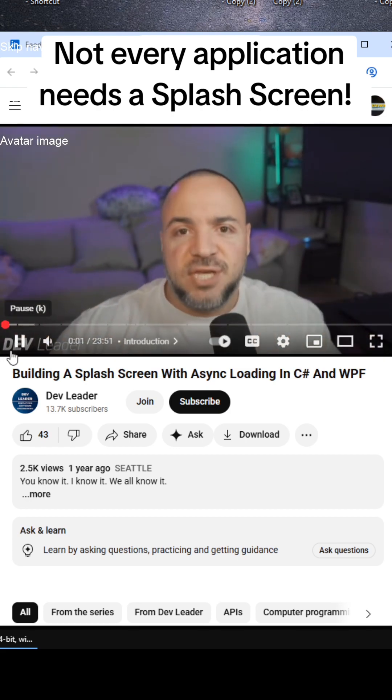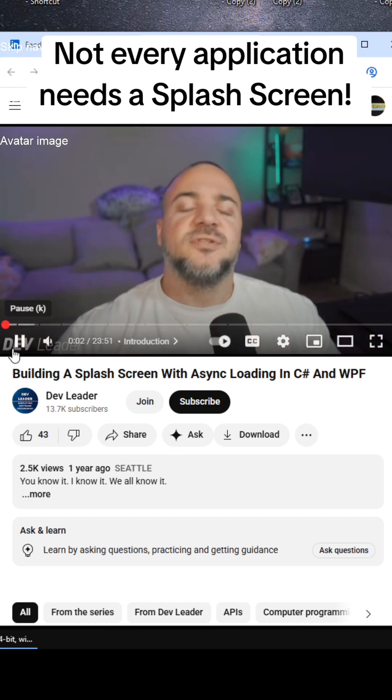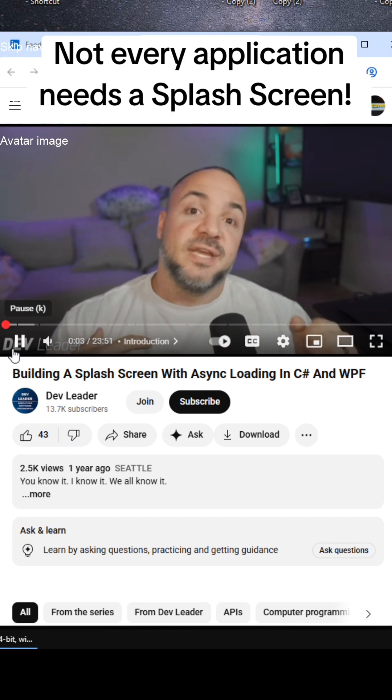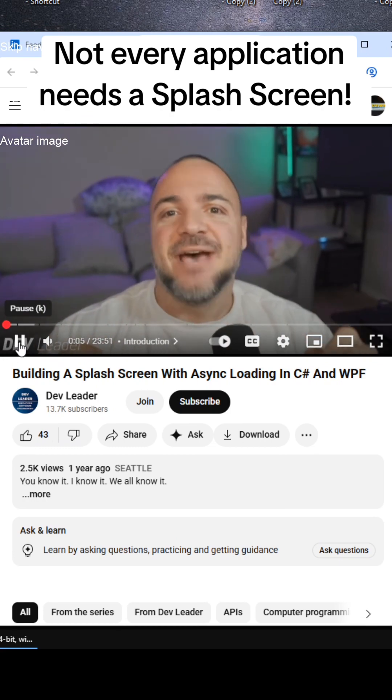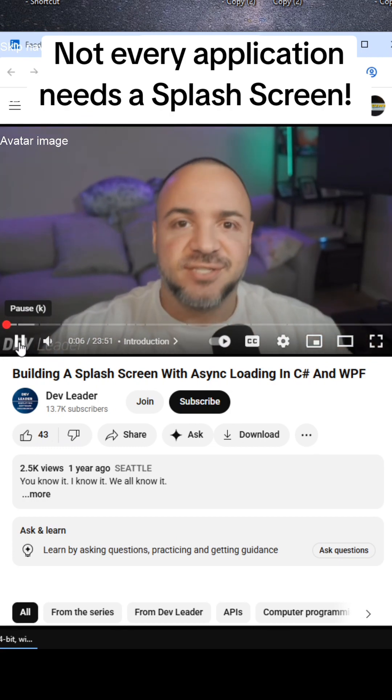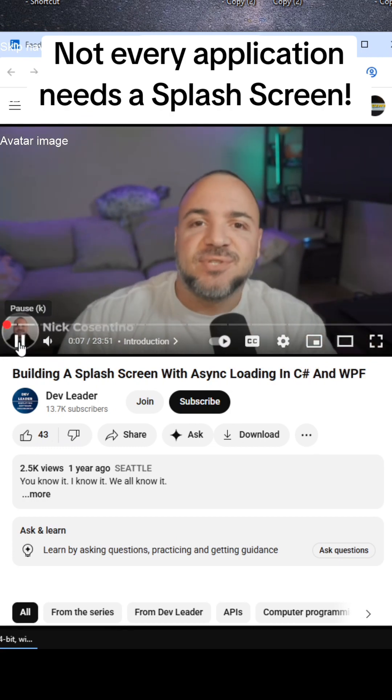It's no secret that if you want to build a really cool desktop application, you need to have one of these things. Hi, my name is Nick.